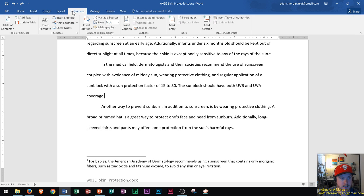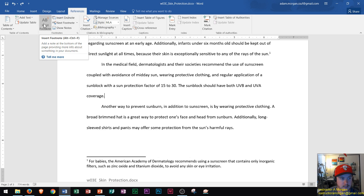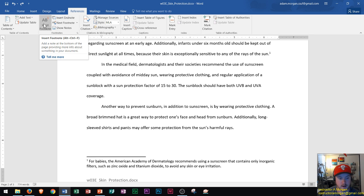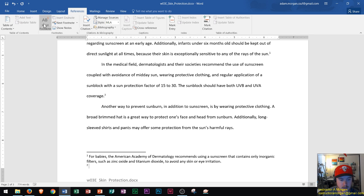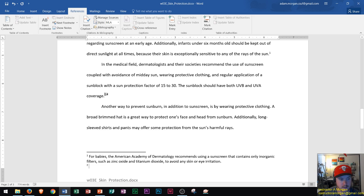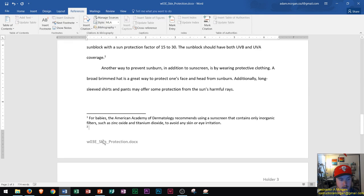Inside the References tab you'll see the Footnotes group. You can go right here to Insert Footnote. This will add a note at the bottom of the page providing more information about something in your document. As soon as I click that, you'll see a little 2 appear right there and my blinking cursor will appear right down here.